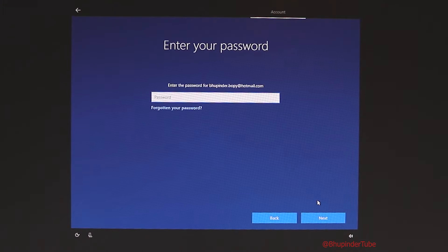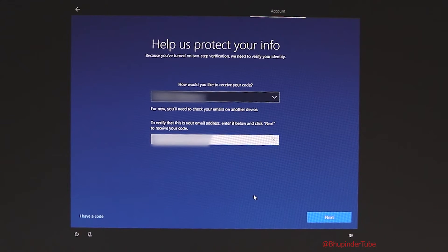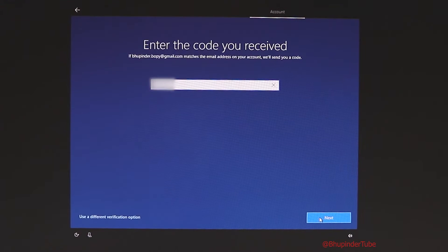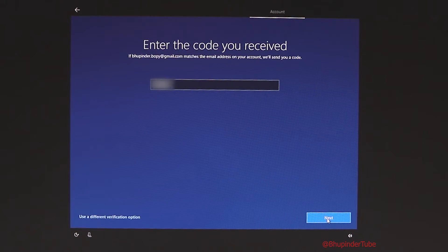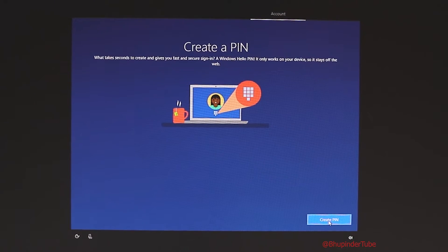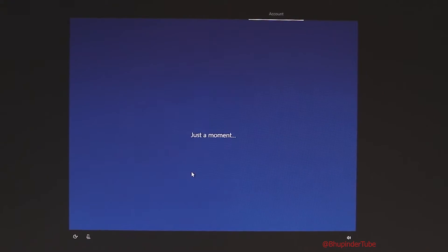Enter your password. You may need to verify your password if you have two-step verification enabled — click next. Enter the code and press next. It then asks you to create a PIN, so click 'Create', enter it, and press OK.